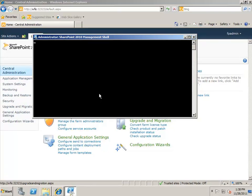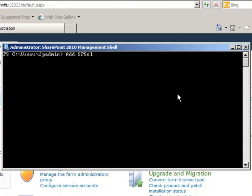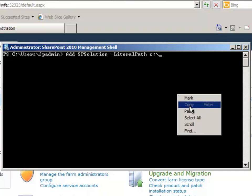At the prompt, you have to type the command to import the solution. The command is add-SPSolution, literal path, and then the path and file name of the WSP file, including its extension.